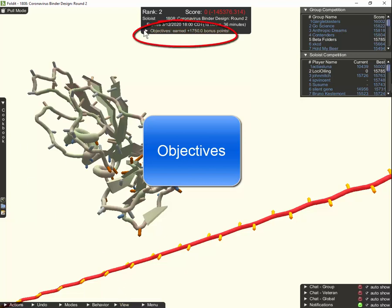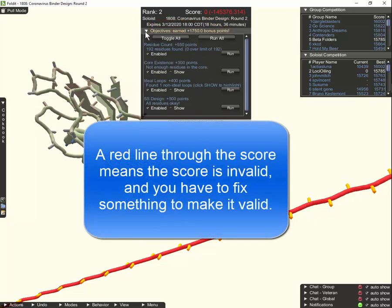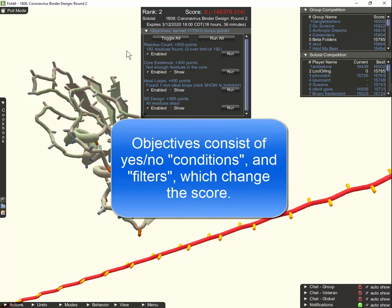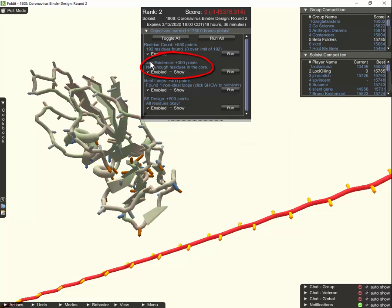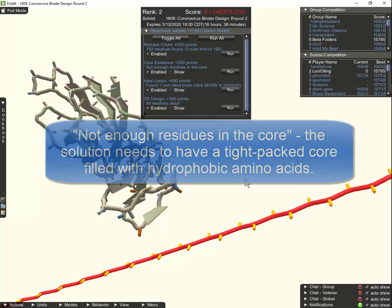Up here under objectives, if you ever see a red line through your score you can open up this dropdown and there'll be some red text up here at the top explaining why your score is not valid at the moment and what you have to fix to make it valid. Right now it has these conditions or filters — as they were originally called — that can add or subtract points from your score. For example, I've got this core existence one saying 300 points, which is good but means not enough residues are in the core. You can look at the puzzle comments just by clicking on the puzzle name up here at the top, and that will open the web page for the puzzle on the Foldit website.